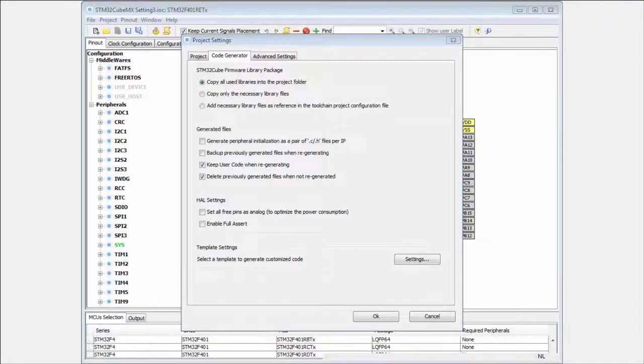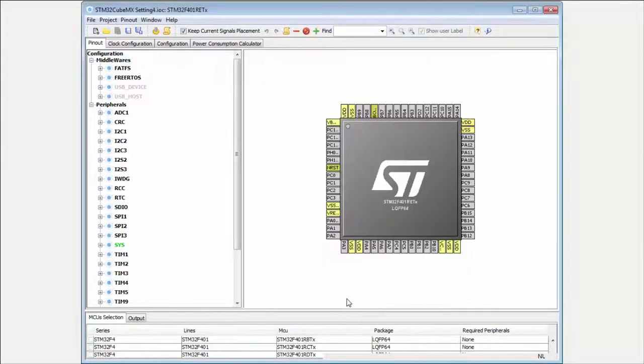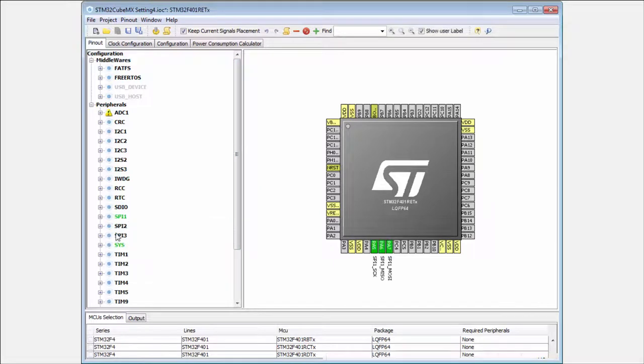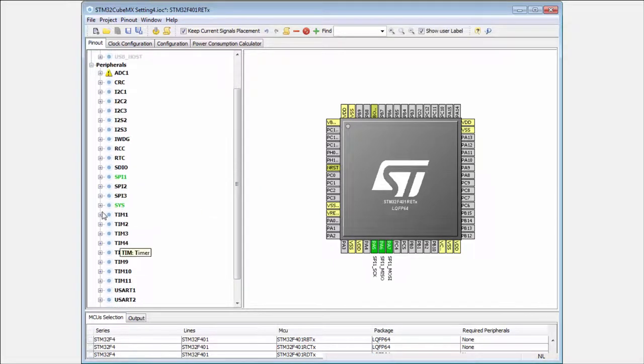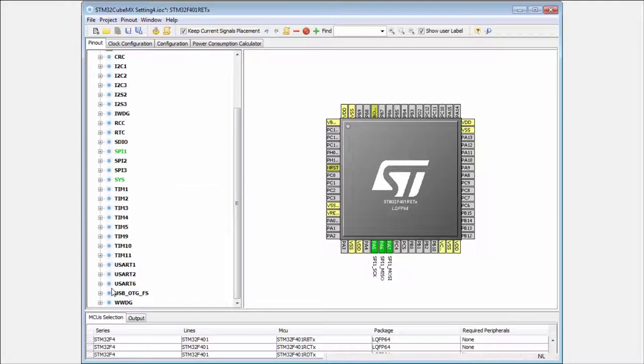I'm moving to the checkboxes, which are more interesting in how we generate the files. Usually, if you select few libraries or few peripherals, I can here for example select the SPI, and I can here enable the I2C.